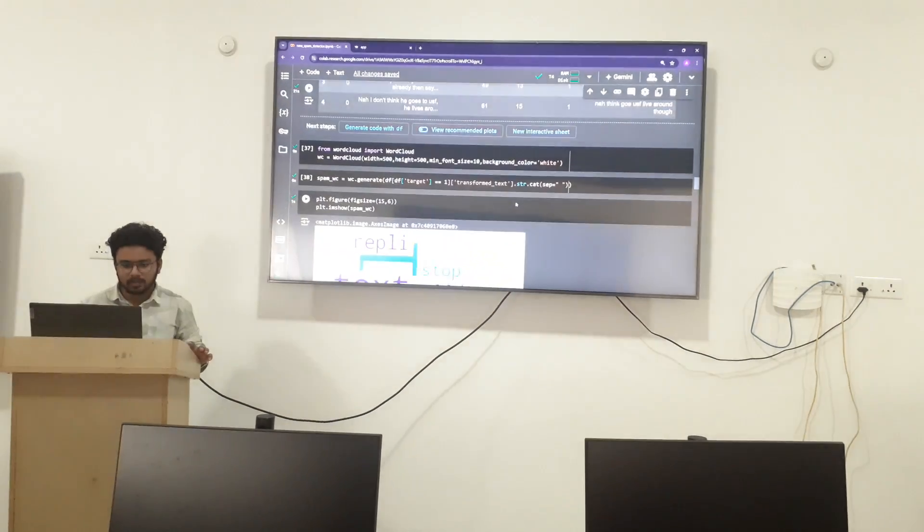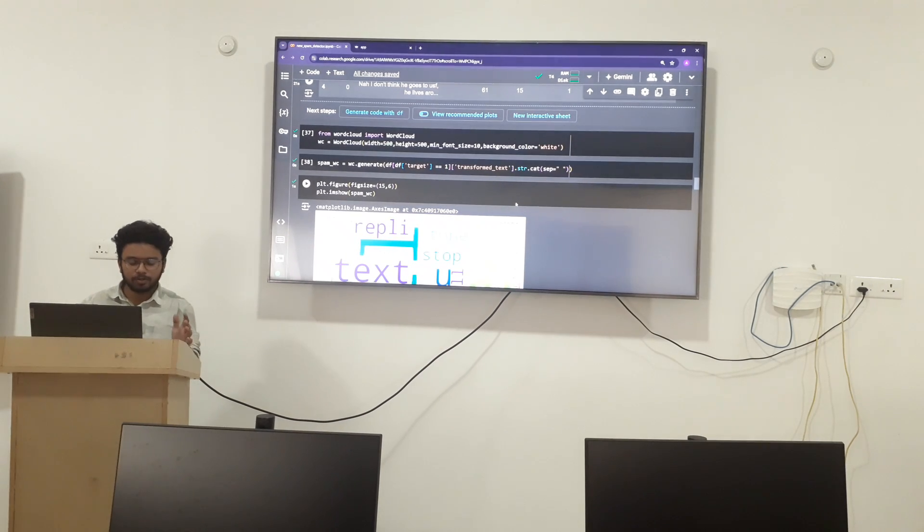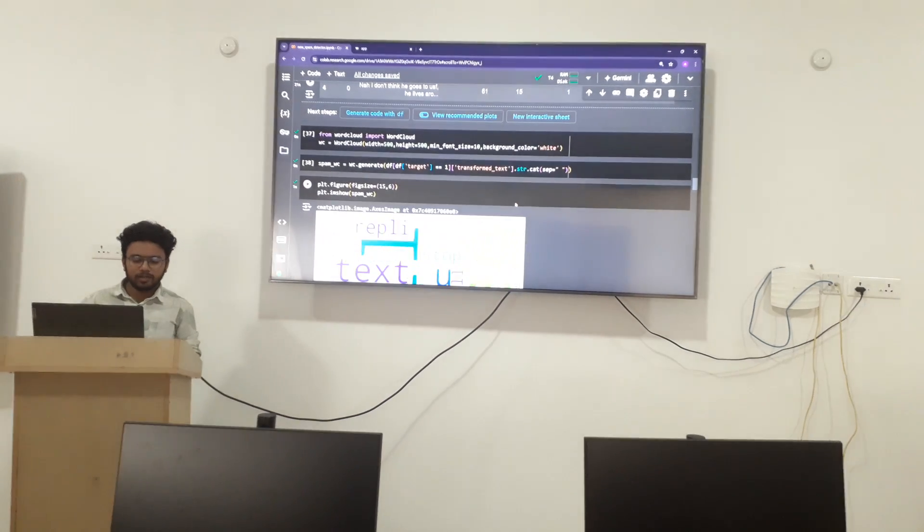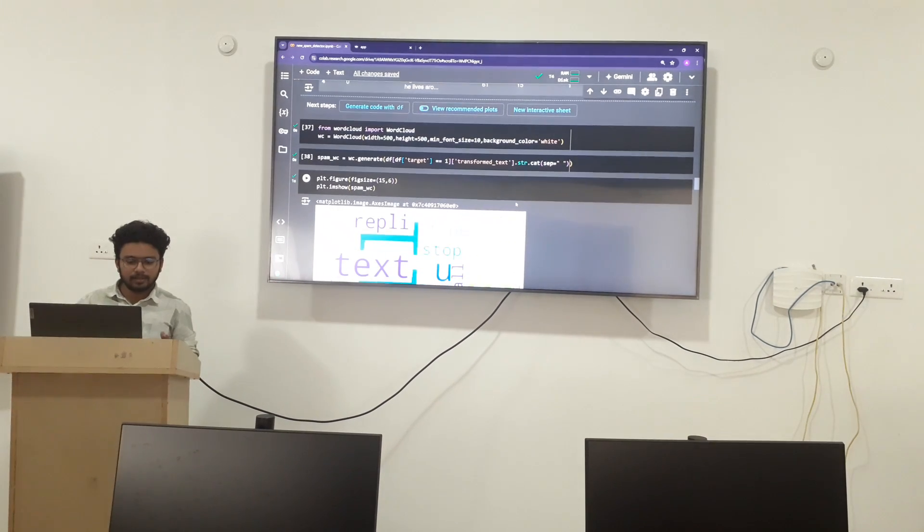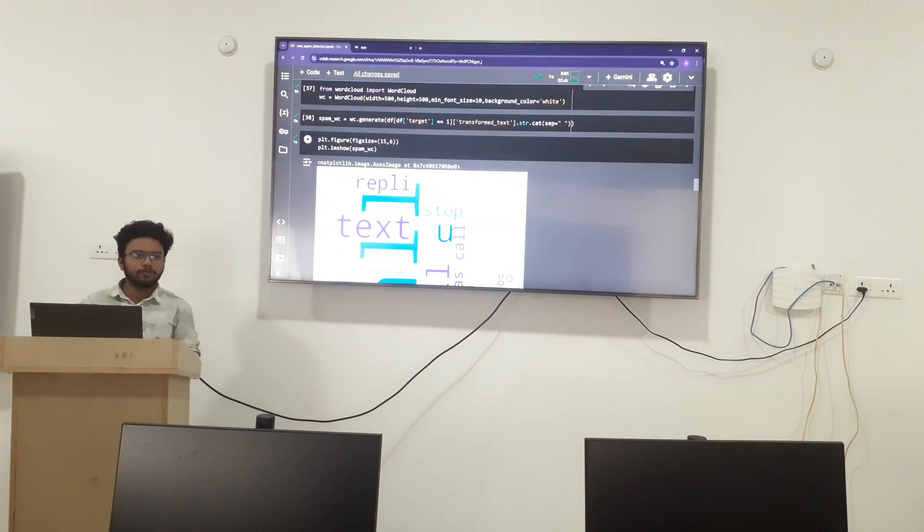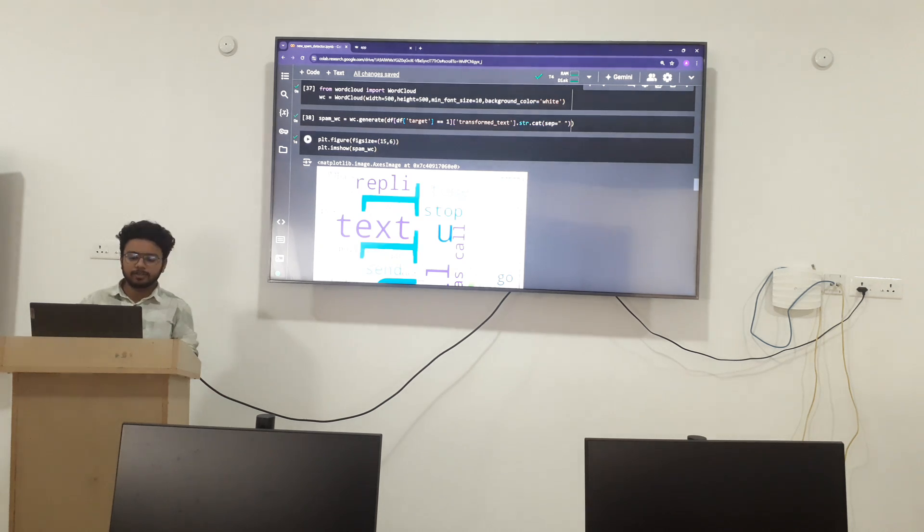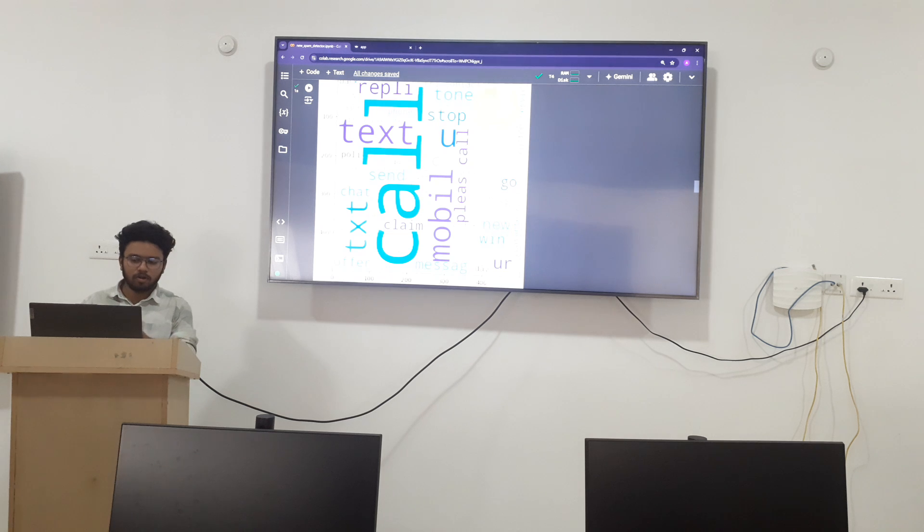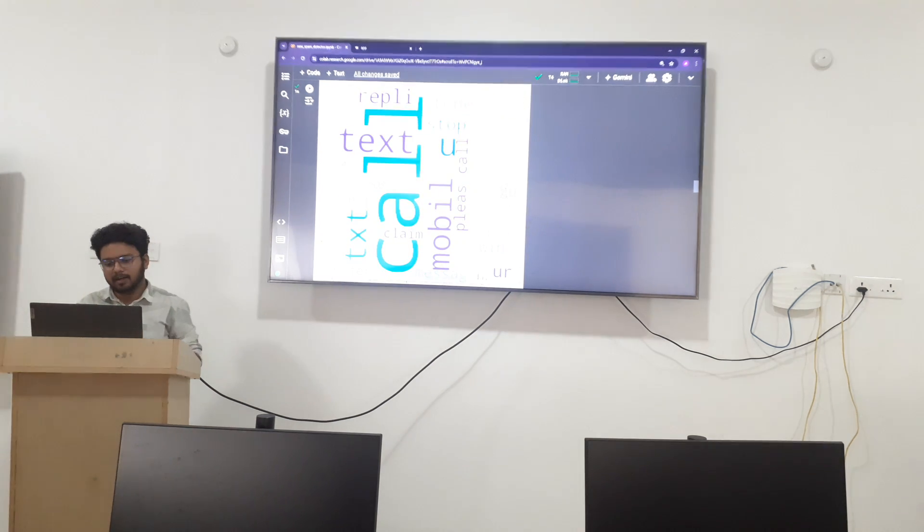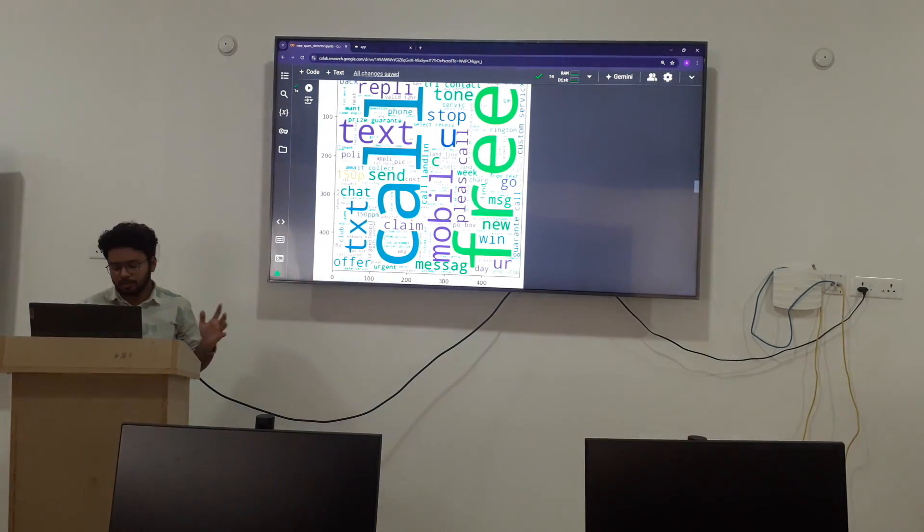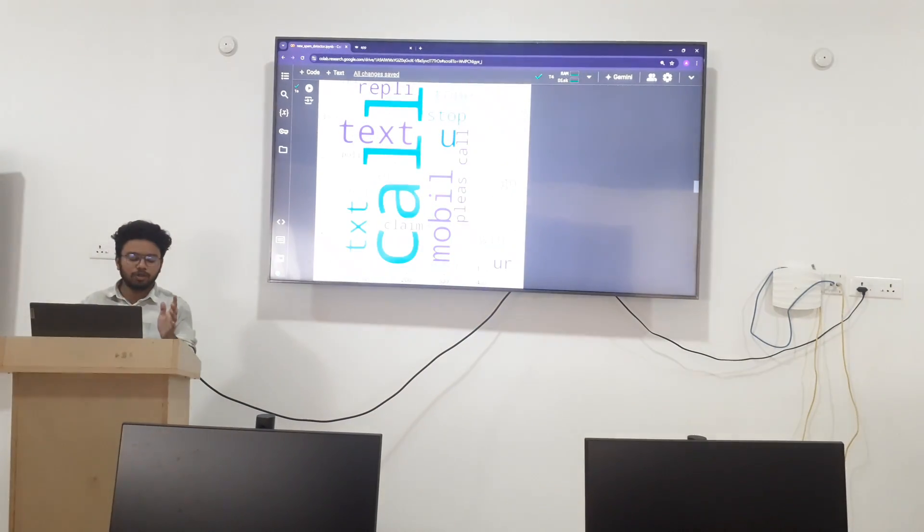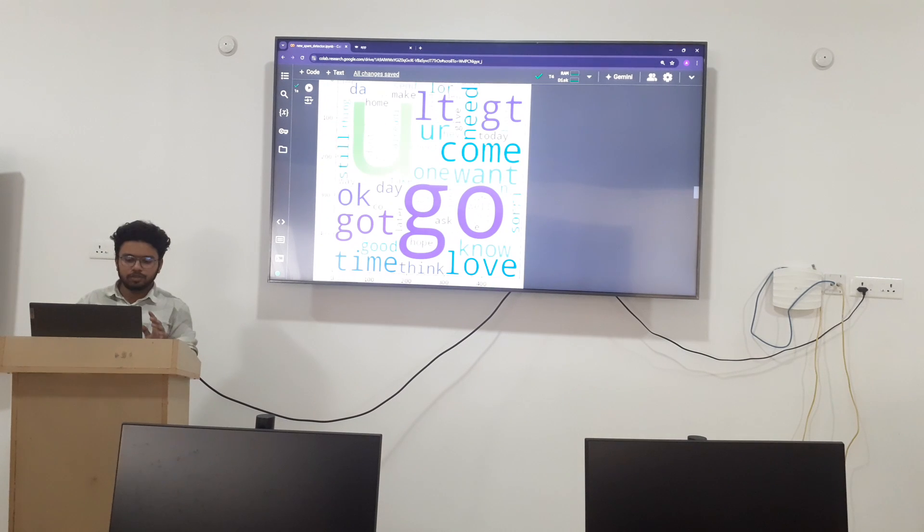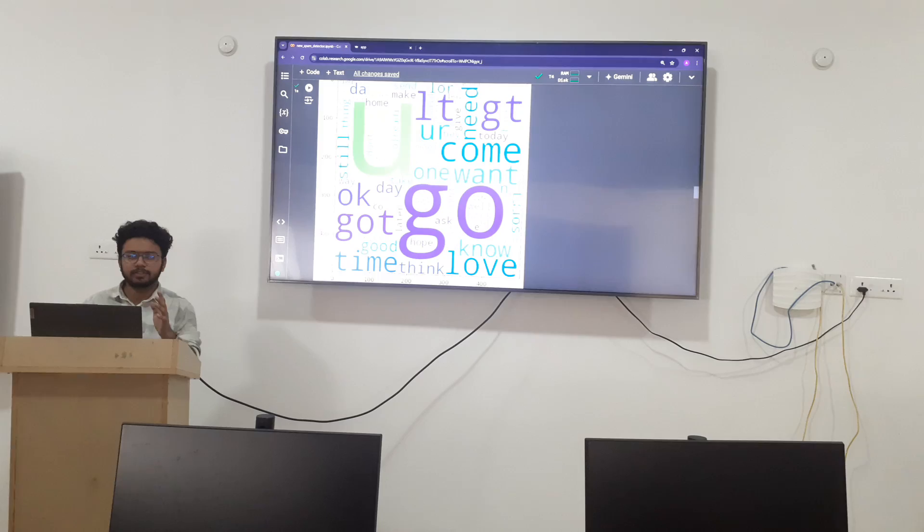Now I am going to apply the word cloud where we can get an idea of which word is repeated most of the times. Here you can see that call, free, mobile, and reply are much more used in spam, and you, who, got are most used in ham.